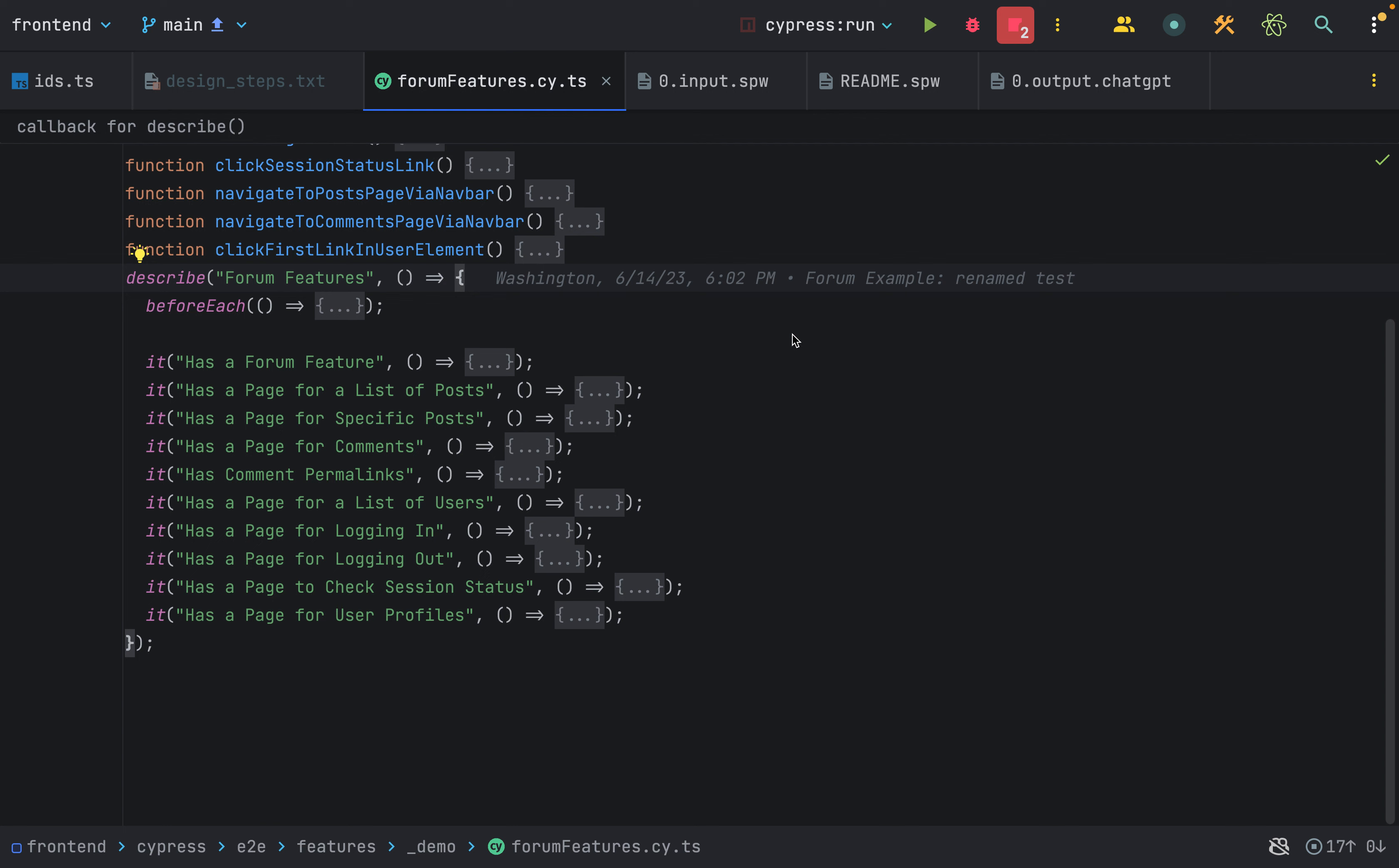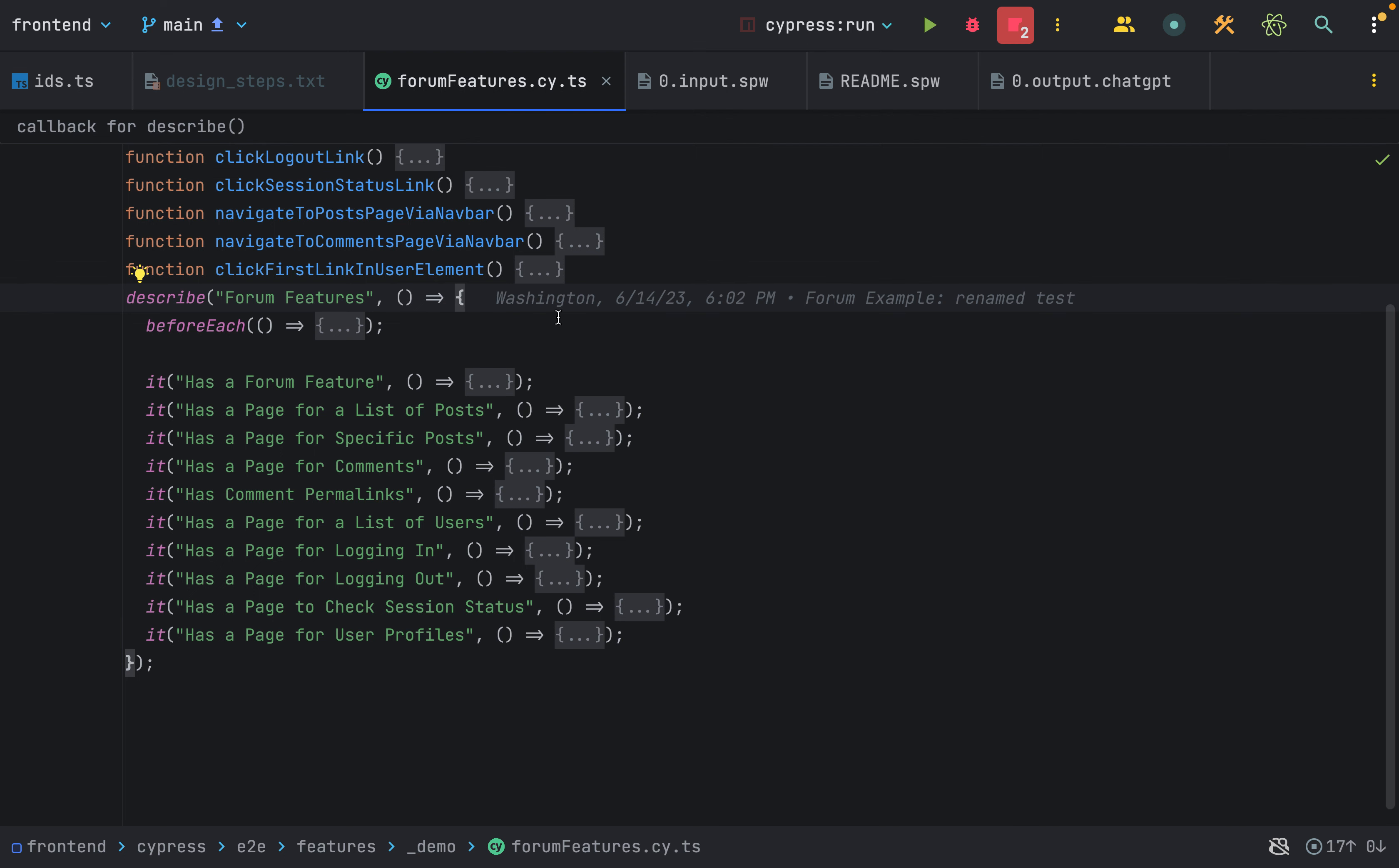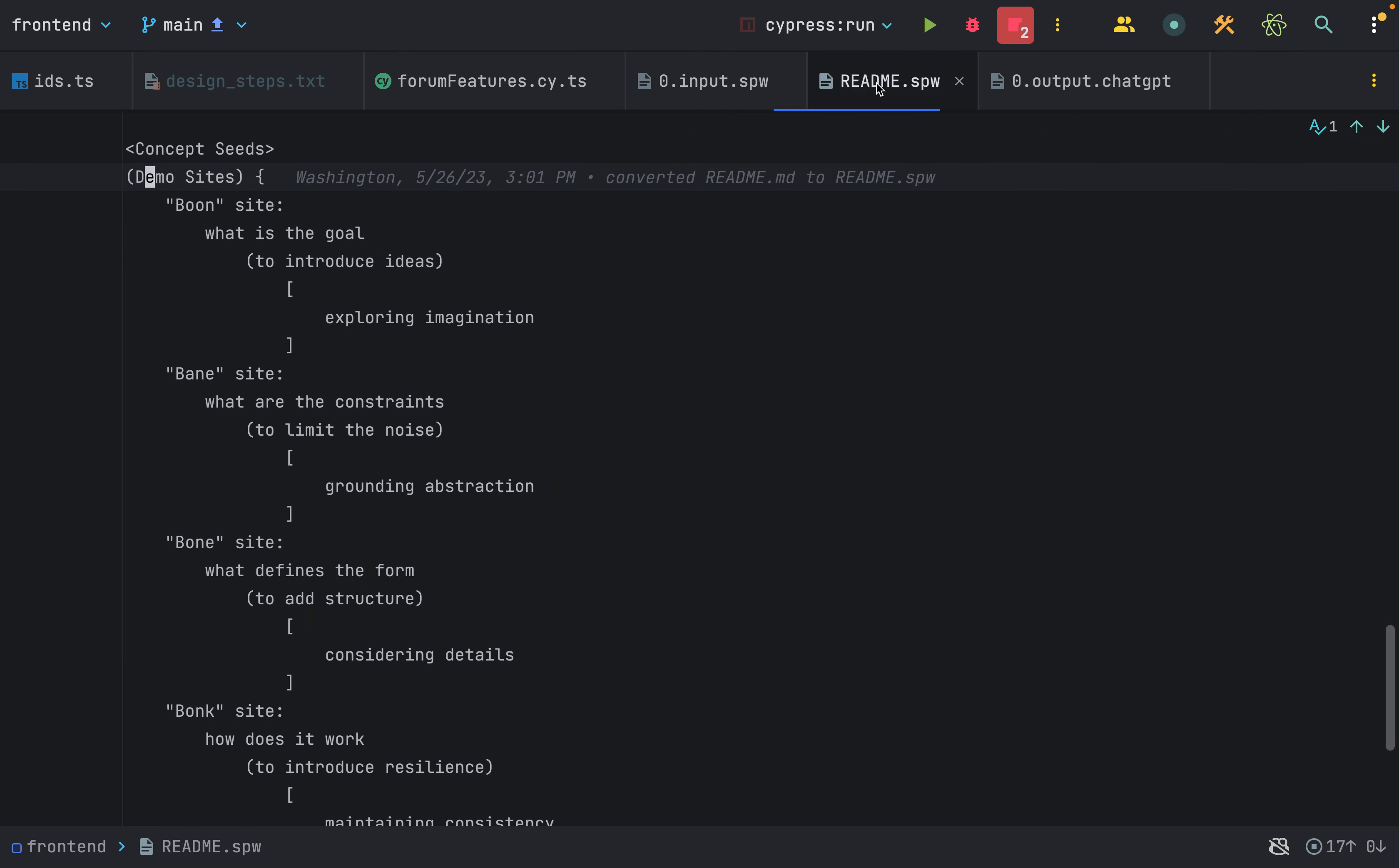I'm about to design user interfaces for five different web applications having the same set of features. These features are described by the Cypress test file. I want the design of each application to be cohesive with the brand identity of each site, and I thought about the brand identity of each site in the readme file at the root of this repository.